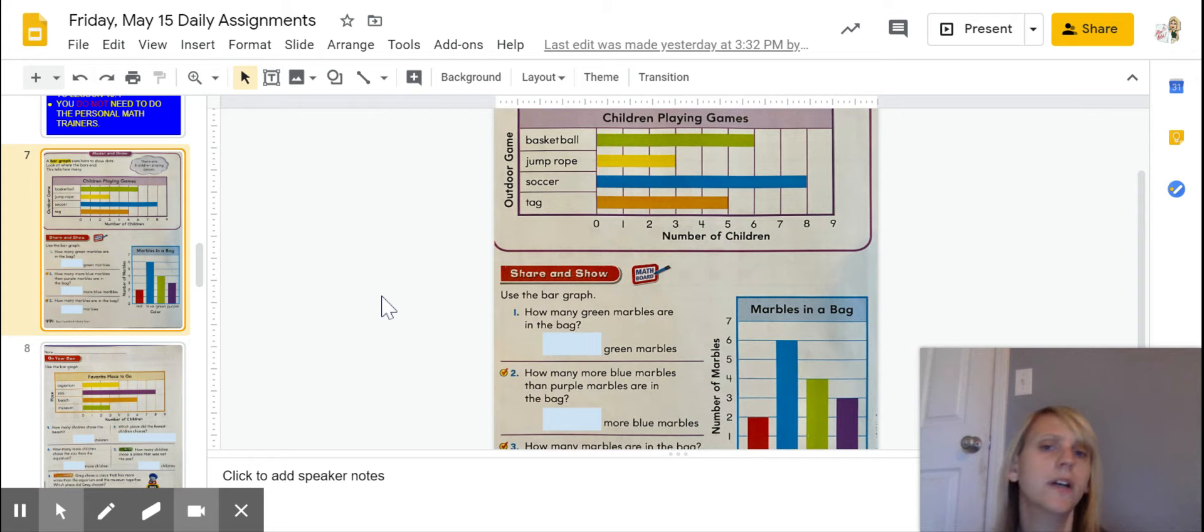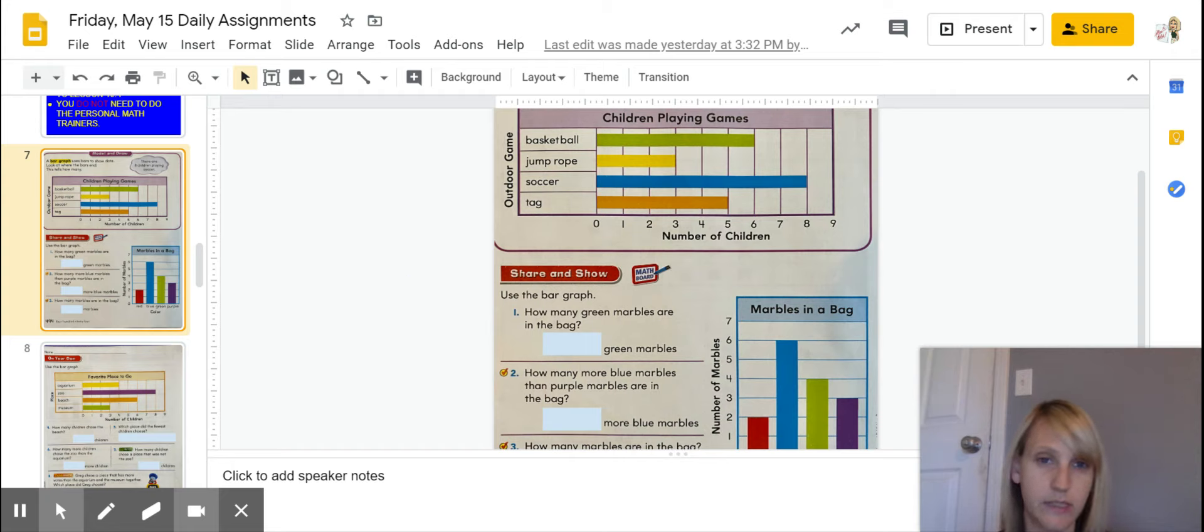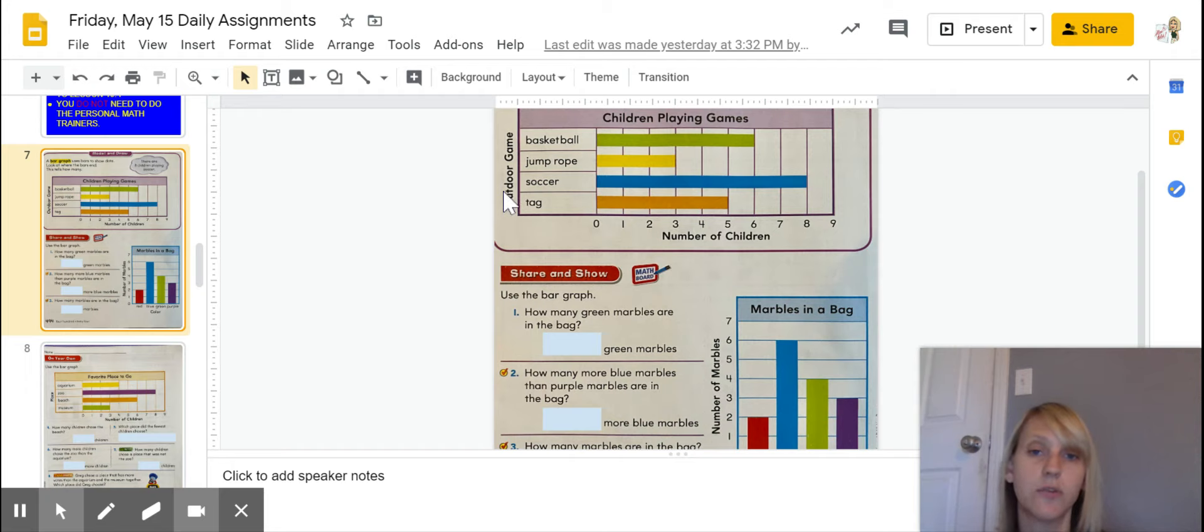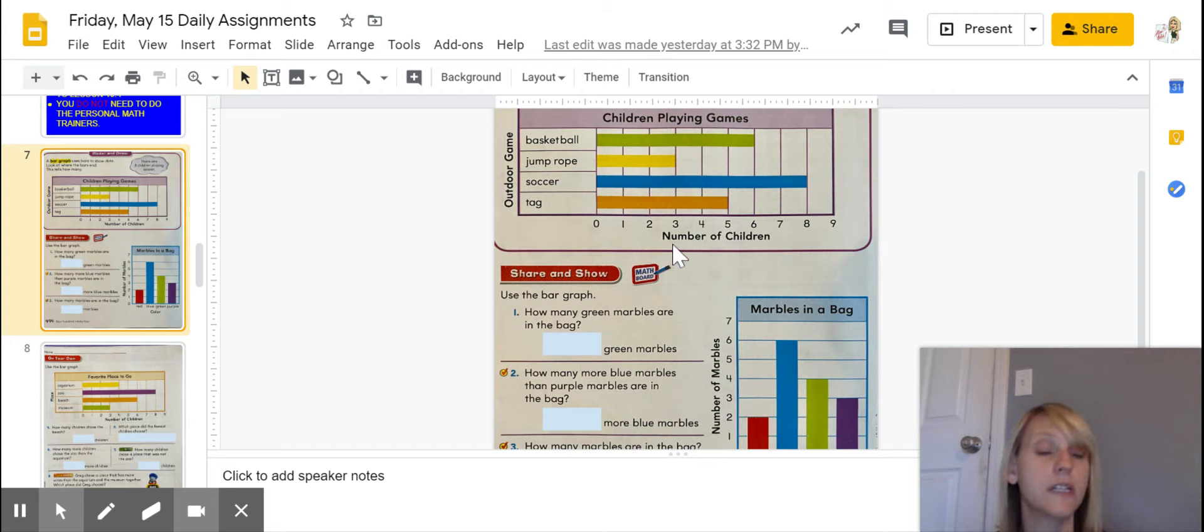Okay, so right here on my example, I have children playing games, and it shows me how many children are playing the games. What's cool is it tells you what kind of games right here, so these are all outdoor games, and then down here on this line, you see the number of children.